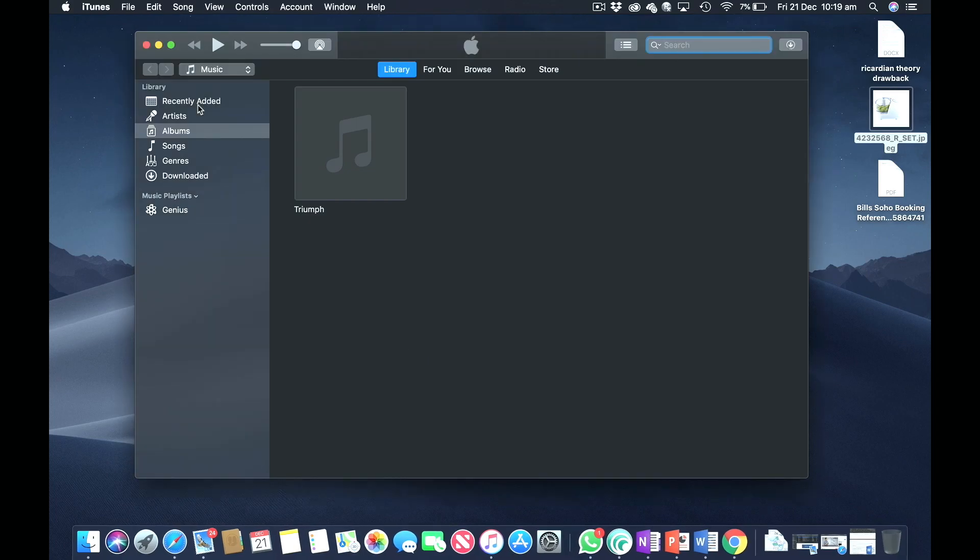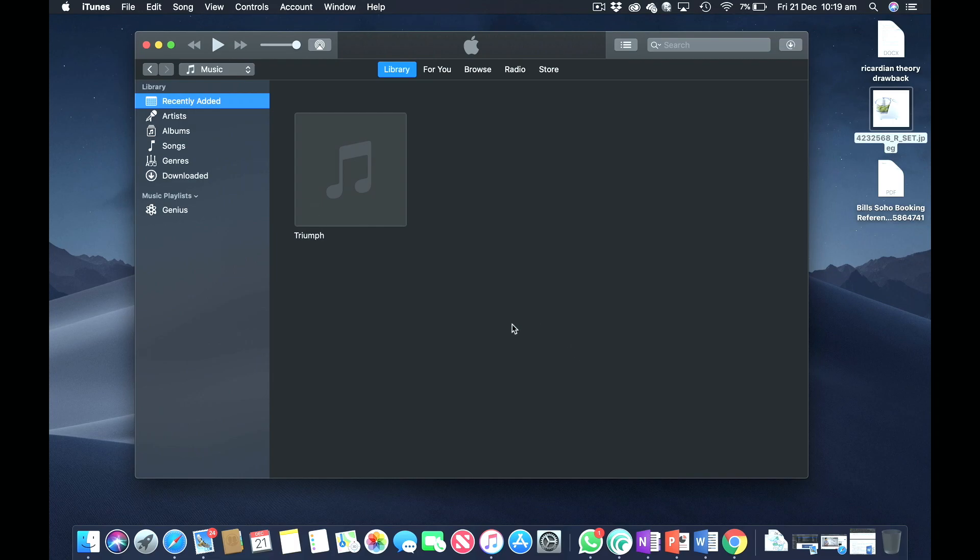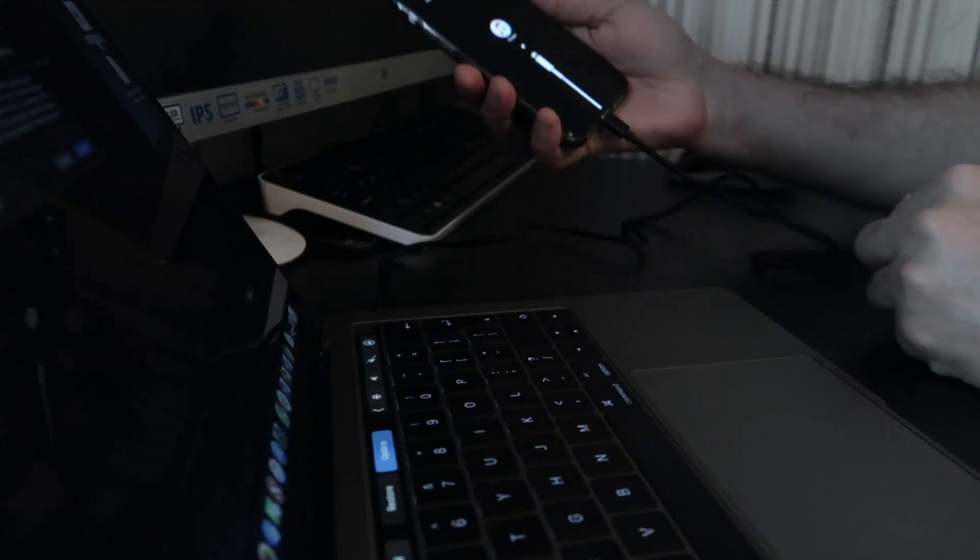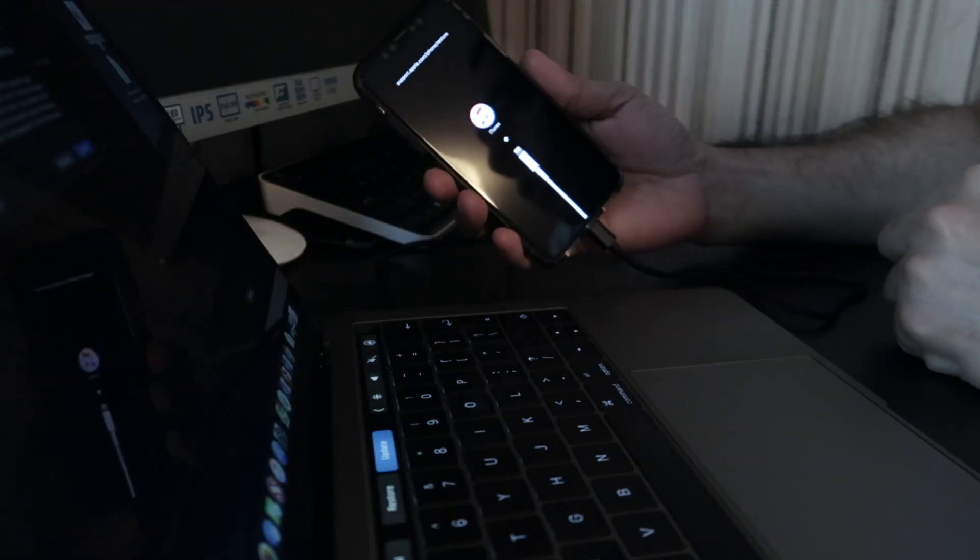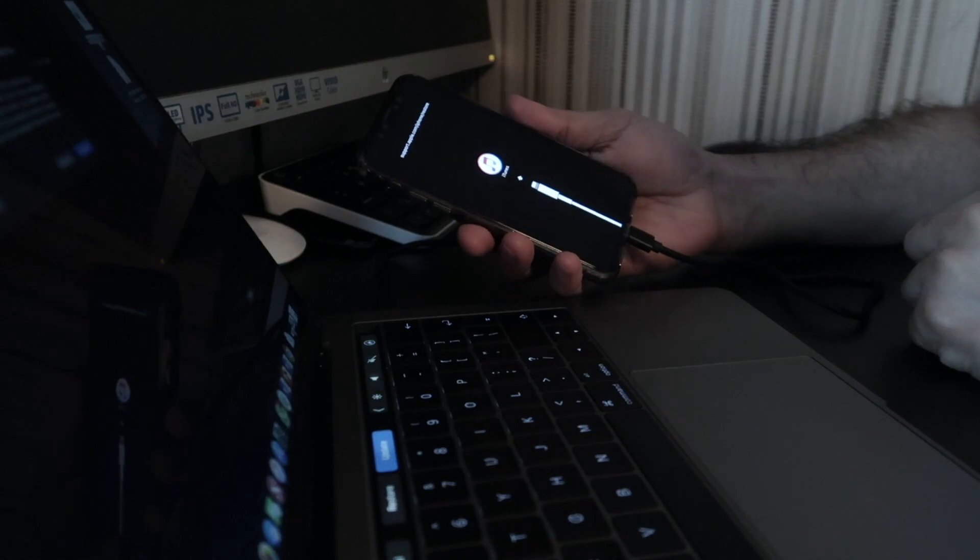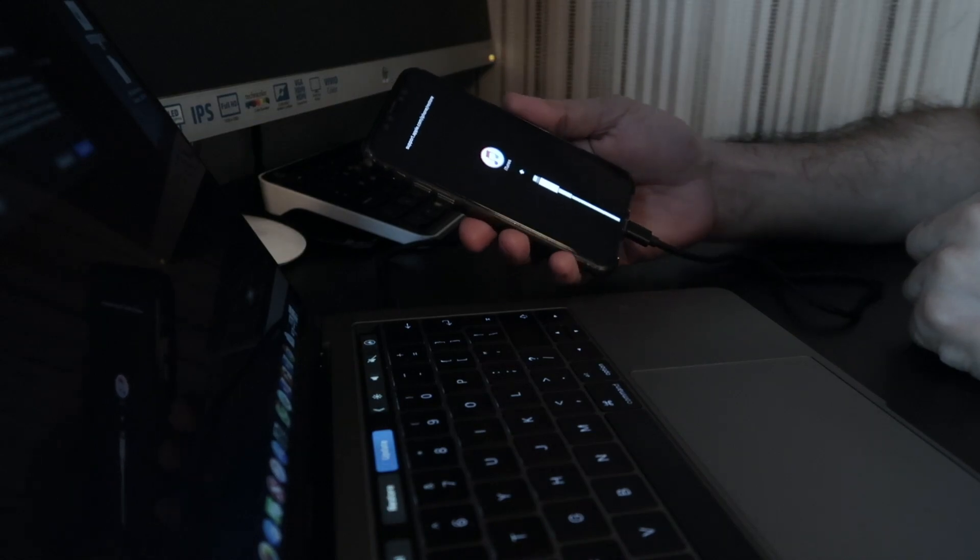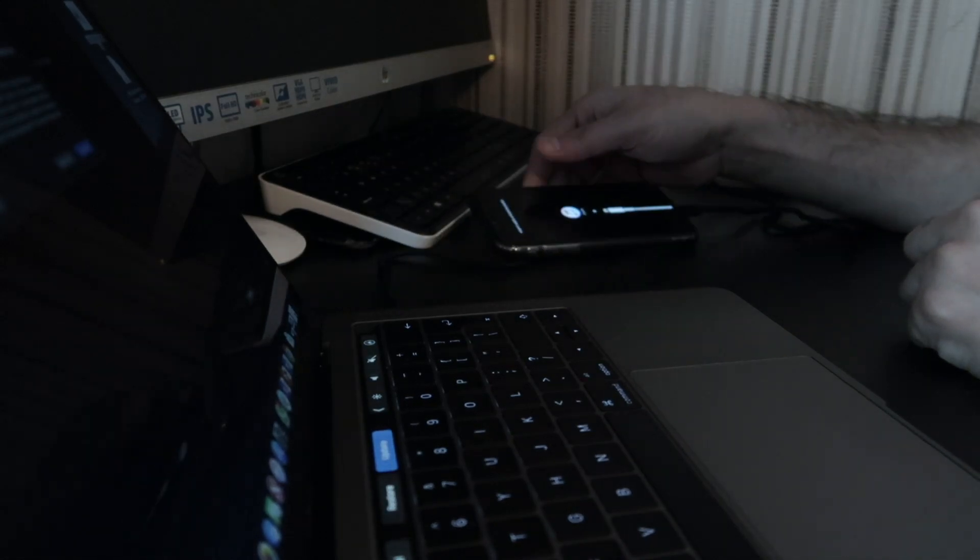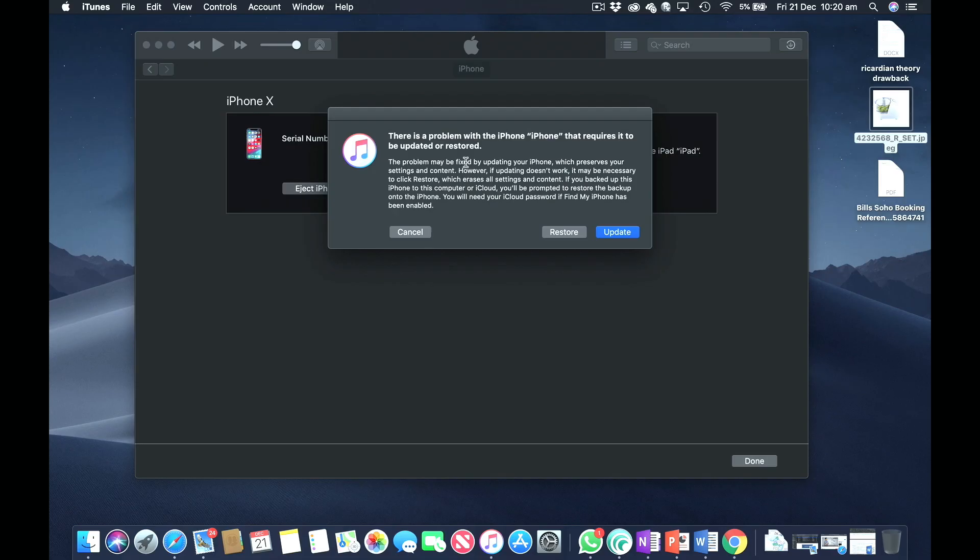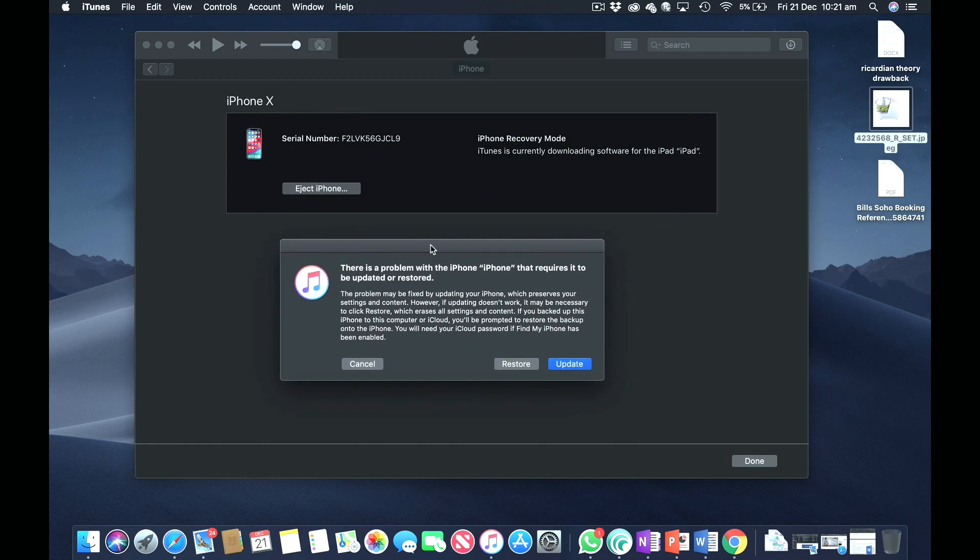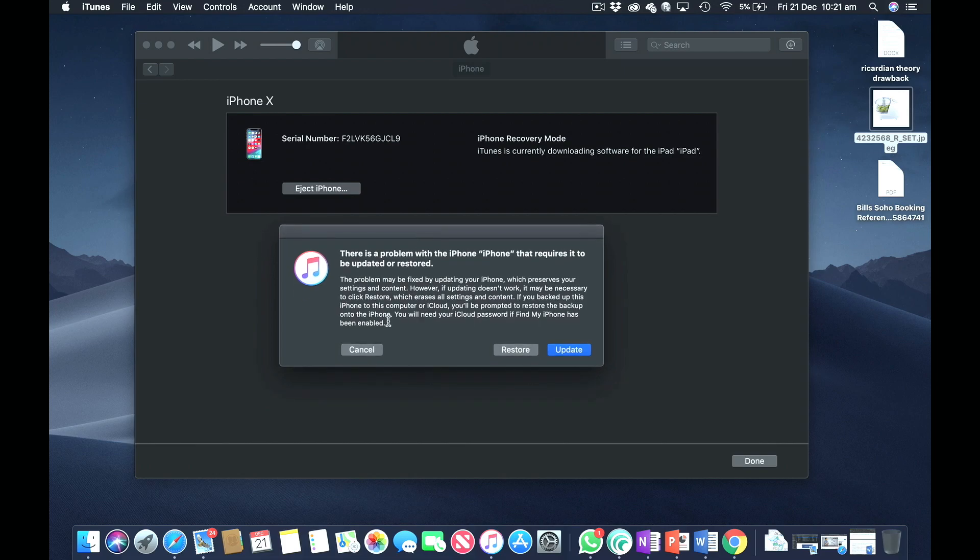Once you've plugged in your iPhone which is in recovery mode and your phone is connected to your MacBook or computer, once you open up iTunes you'll get this prompt or pop-up. It says there was a problem with your iPhone that requires it to be updated or restored.